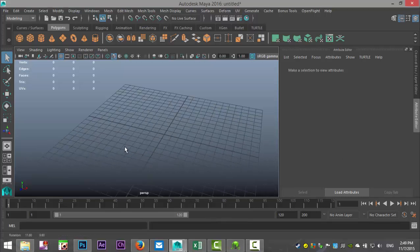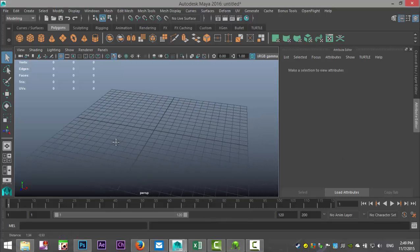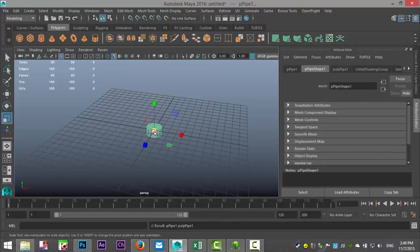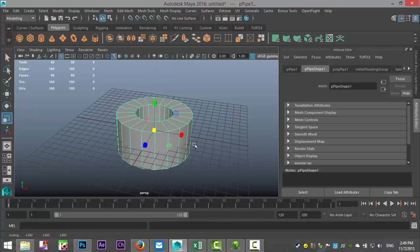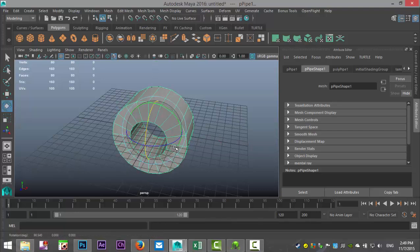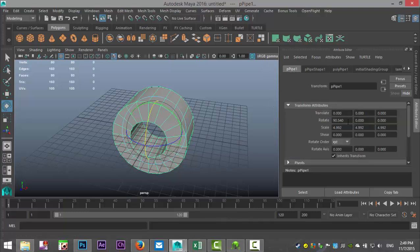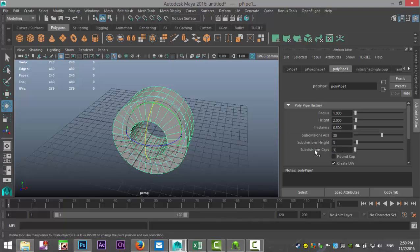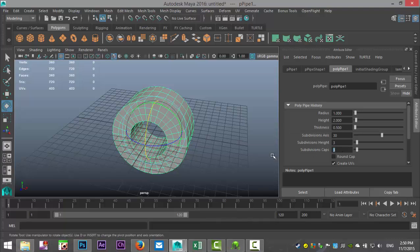Let's start by creating a fairly simple object. We'll take a polygon pipe, R to scale that out, E to rotate it to 90 degrees. We'll give it a bit more subdivision — let's do 30, we'll do 3 in height and 3 in caps.